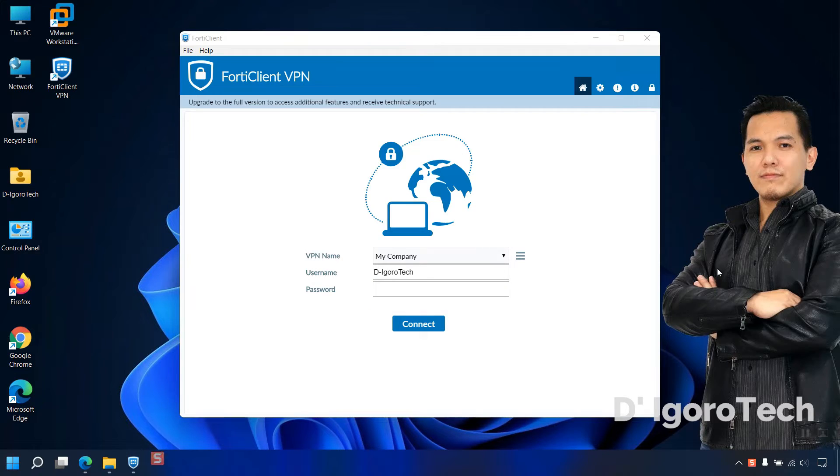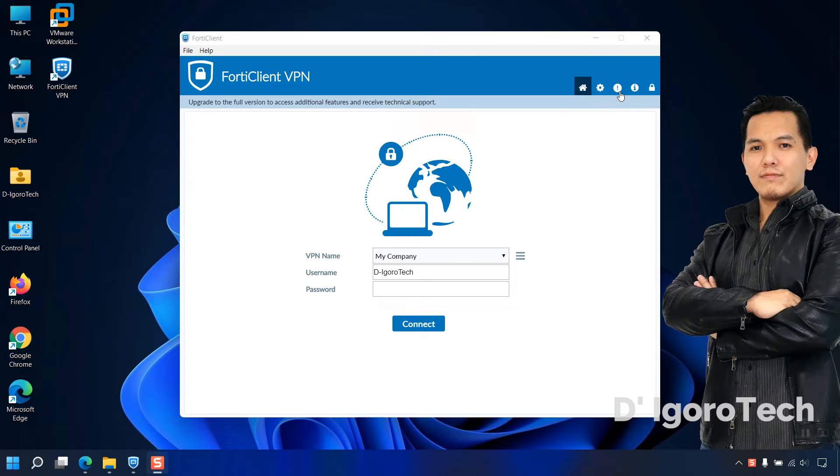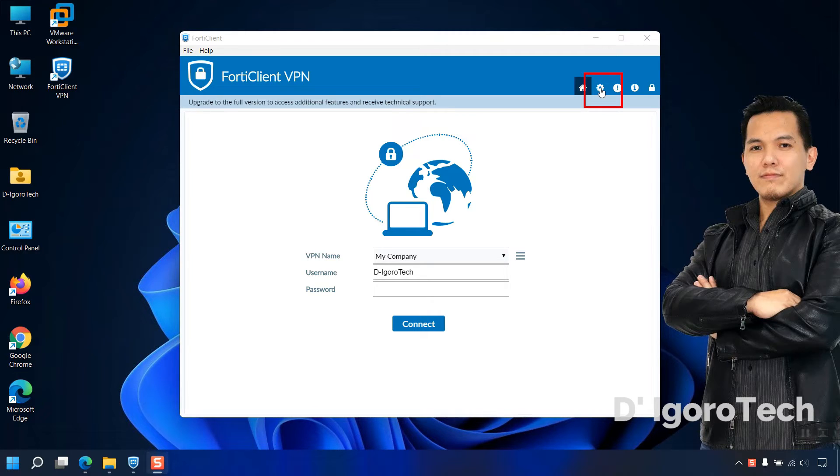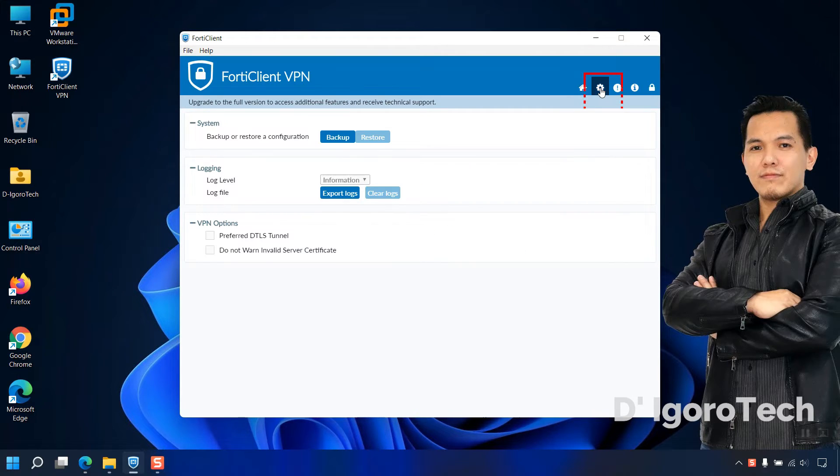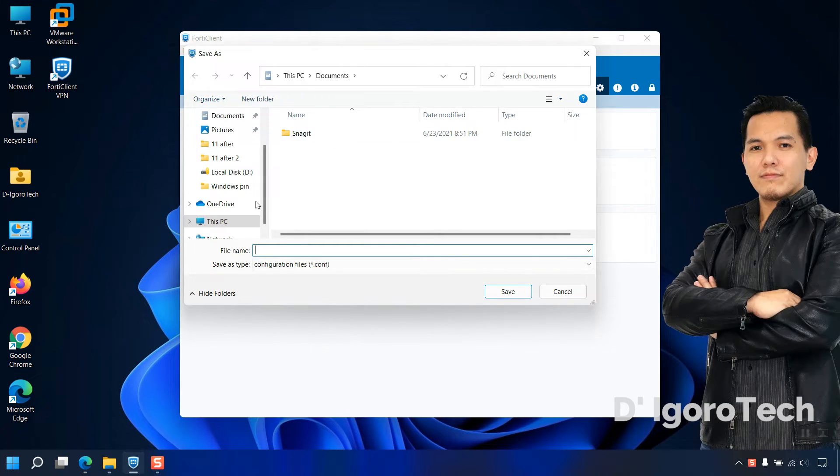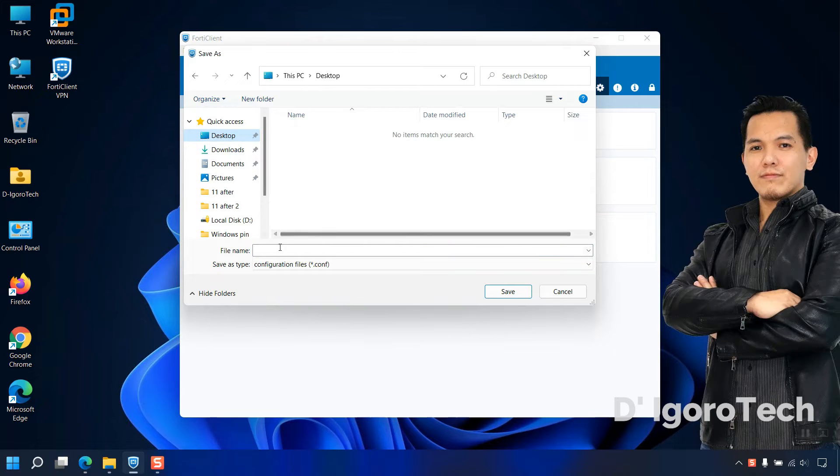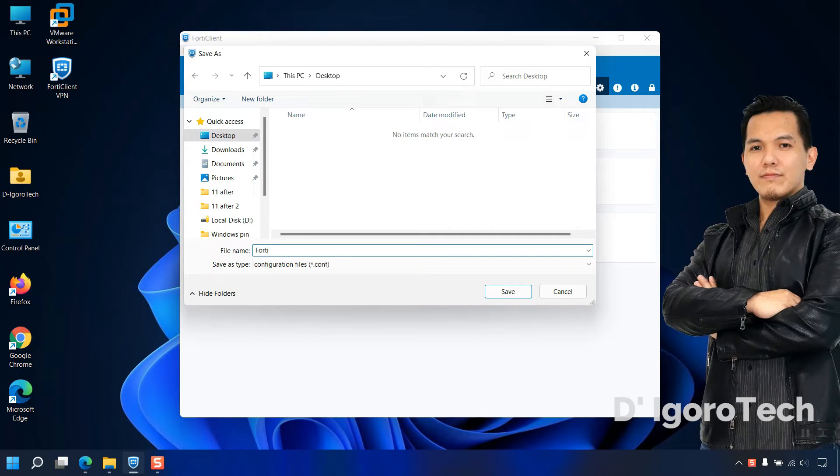Now, let's backup the configuration, this is very useful specially if you have bunch of remote sites configured. For you not to enter all those details again, simply backup and restore the configuration. You can also restore it to other device or after fresh installation. To do this, click on the settings or gear icon. Since we are going to backup the configuration then choose backup. Locate where you want to save the backup file. We will save it on desktop. Enter your desired file name, we will name it FortiClient backup. Click save.